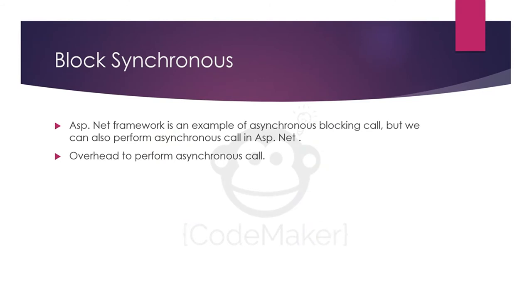Blocking synchronous call. ASP.NET framework is an example of a synchronous blocking call. But we can also perform asynchronous calls in ASP.NET, but for that you have to perform lots of overhead and write lots of code.